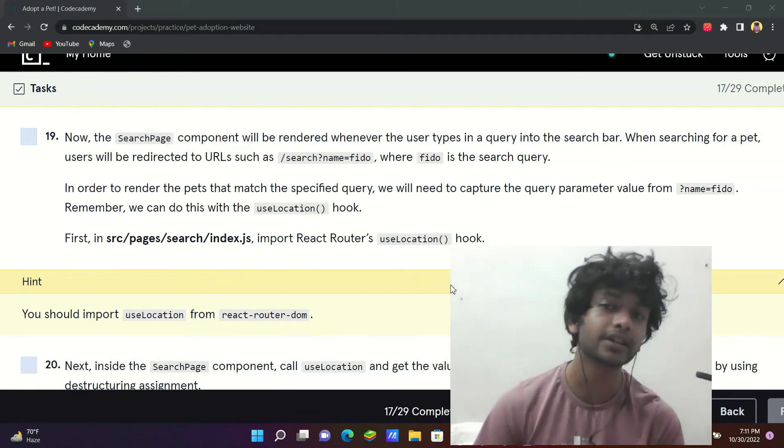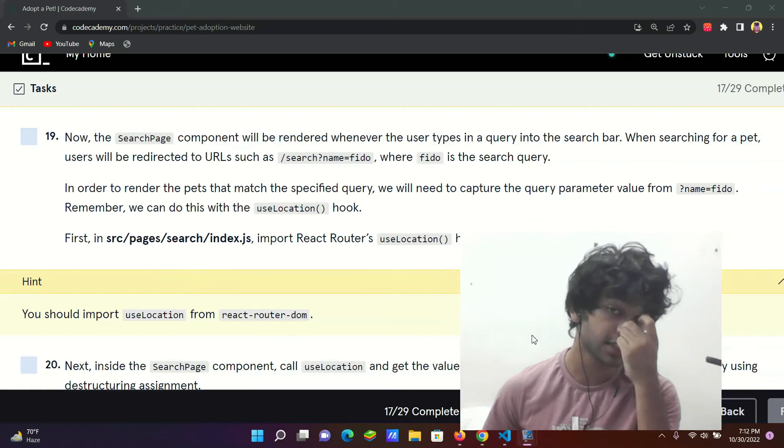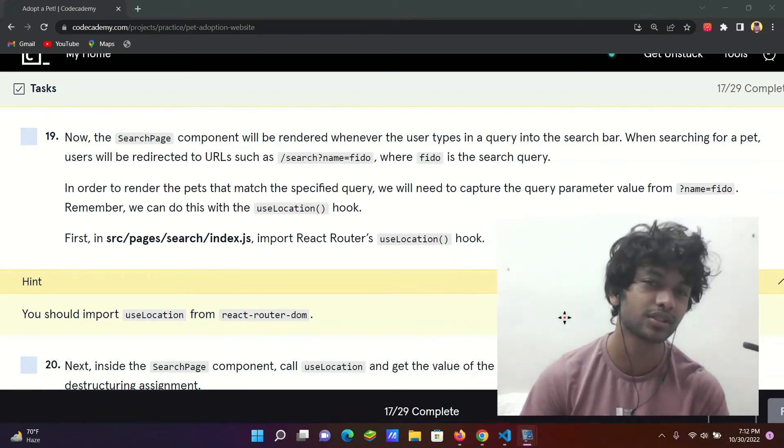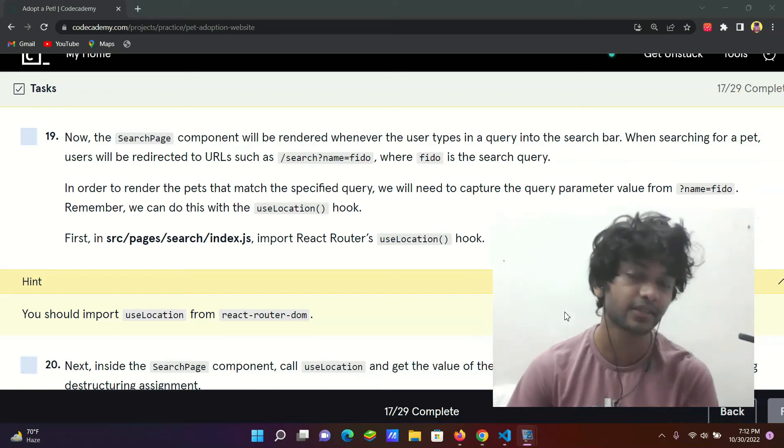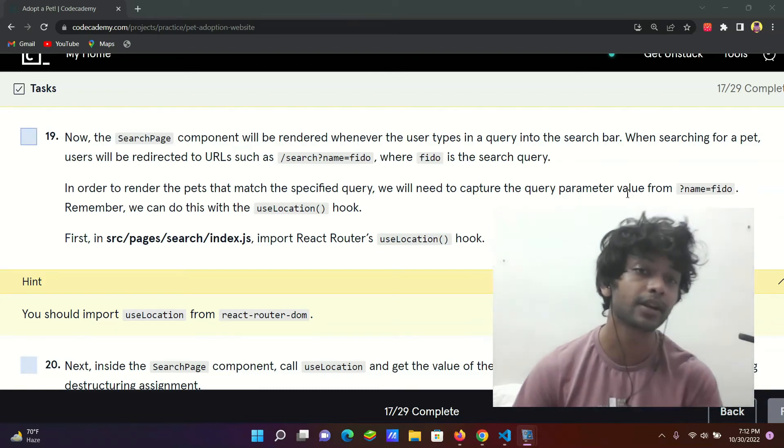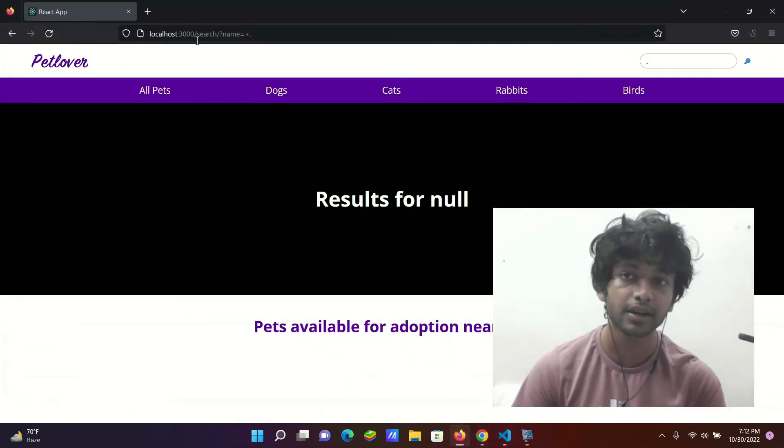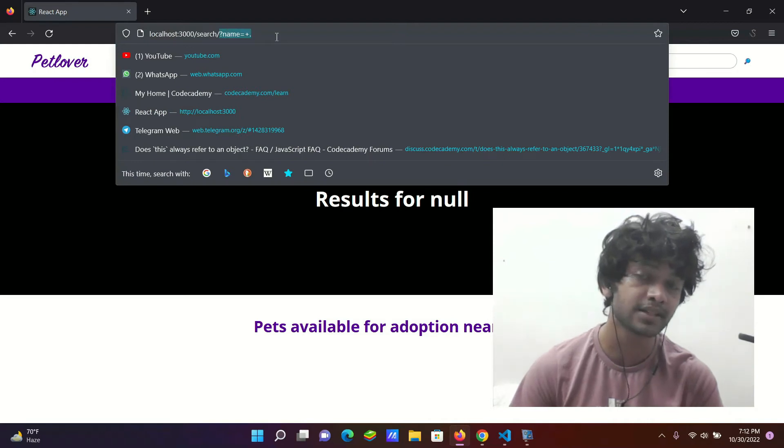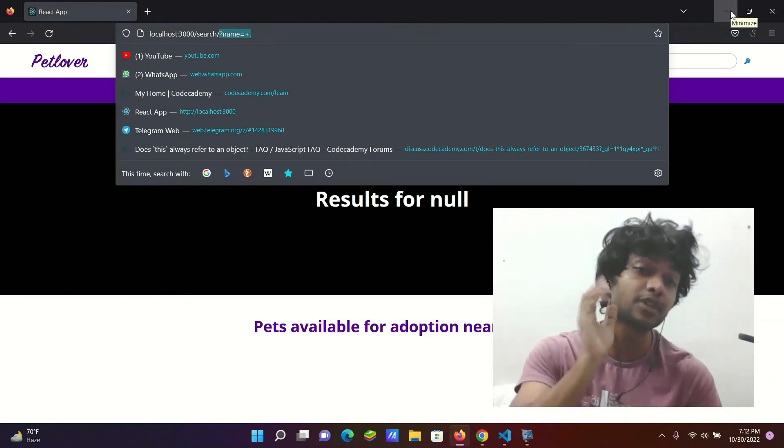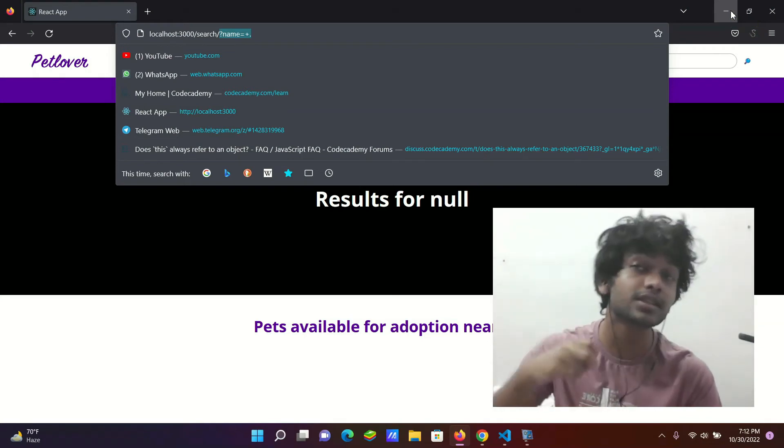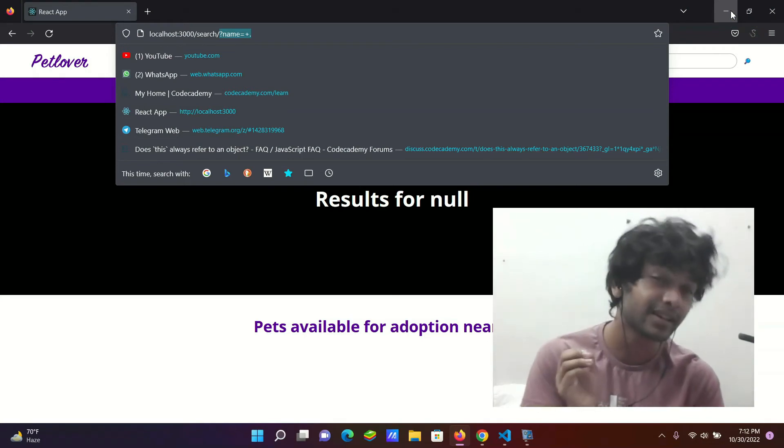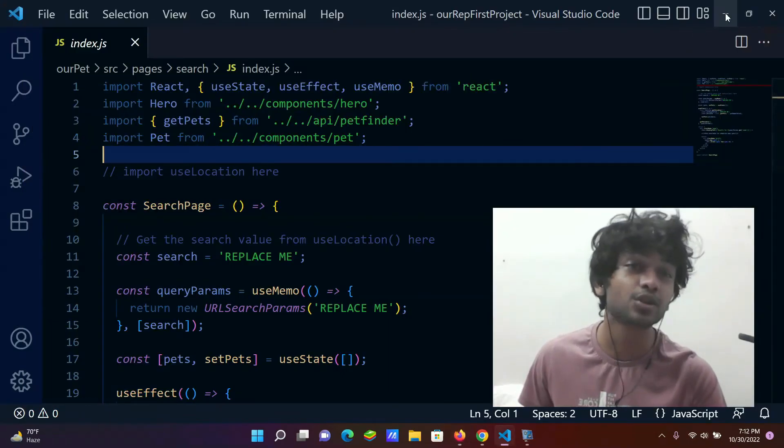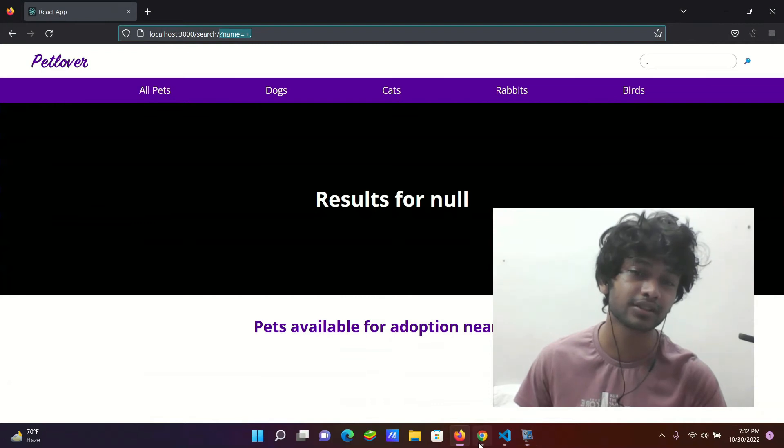In order to render the pets that match a specific query, we will need to capture the query parameter from the URL. Query parameter is question mark name equals plus dot. This is query parameter. It will capture it and put it in the hook, and the result will be shown.